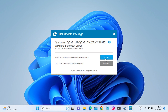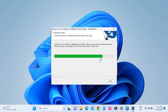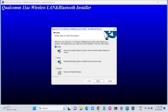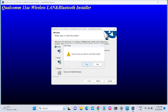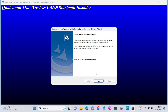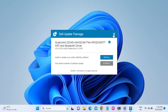Once the installation is done, restart your system and your Wi-Fi driver will be updated. You can see I have already updated to the latest Realtek driver. This is the correct way to install or update the Wi-Fi driver on Windows 11.